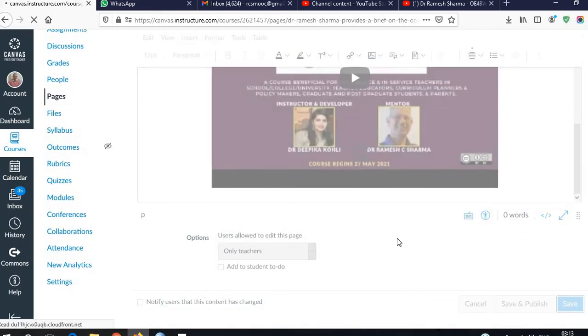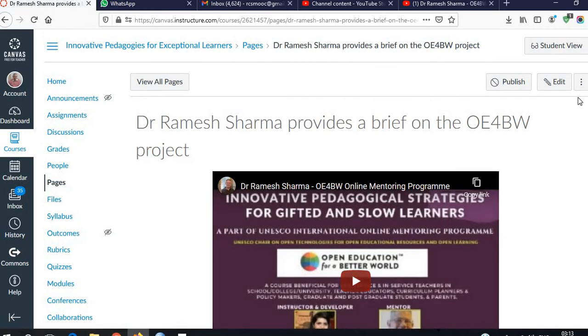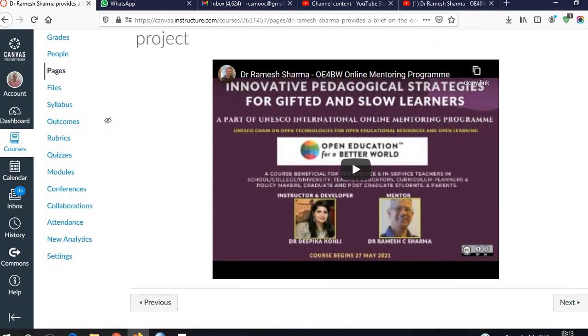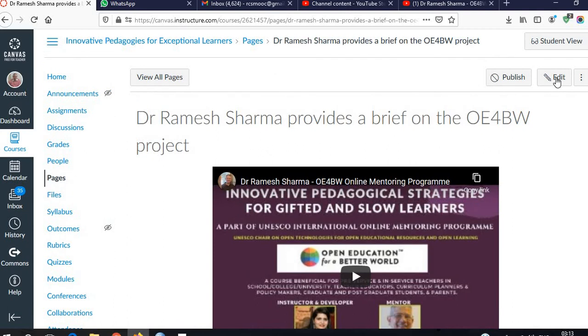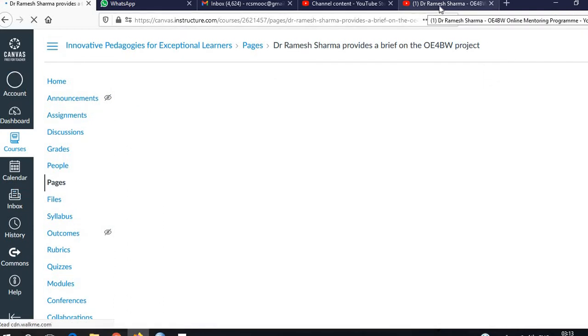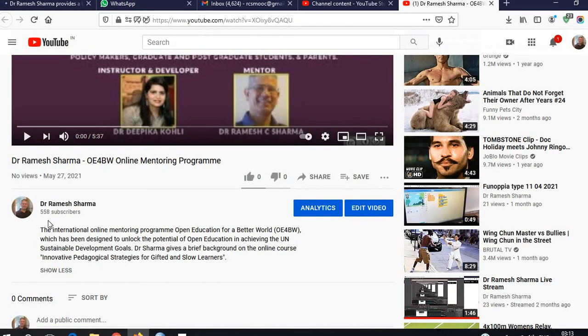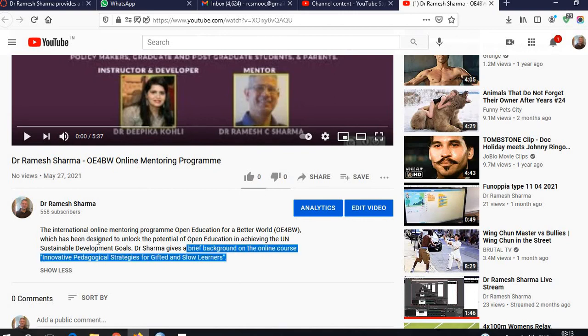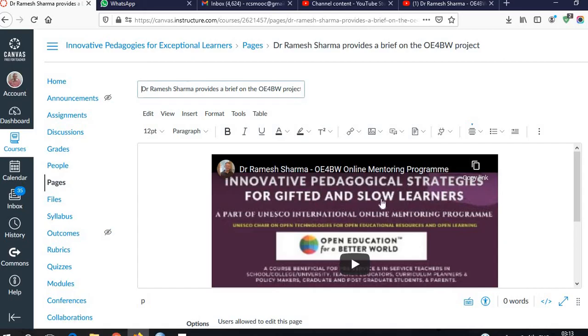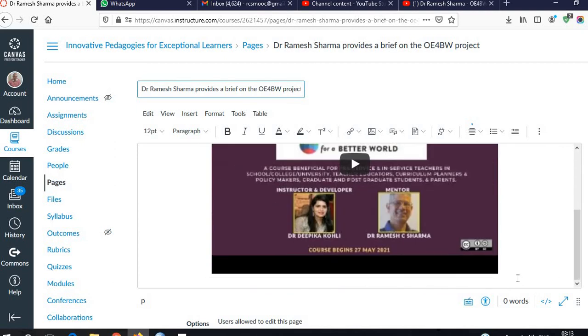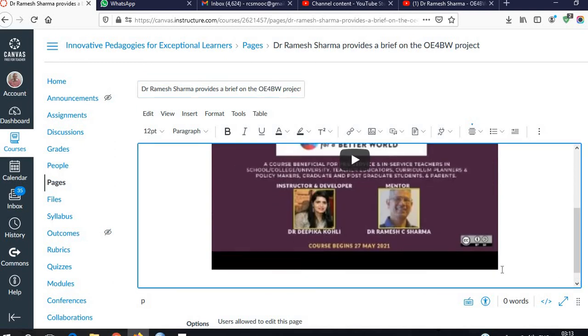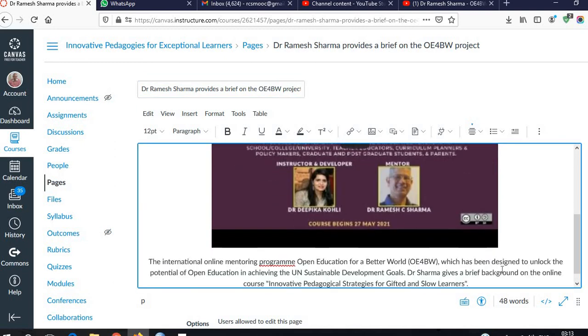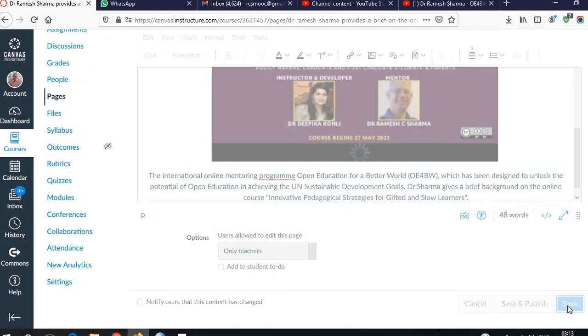So here is the video, and what more we can do is add some explanation below that video. Let us copy this text, go back, and below that we can put the description and save.